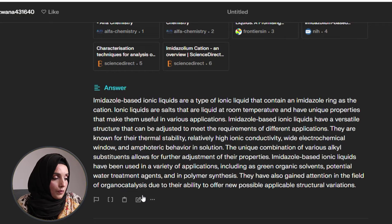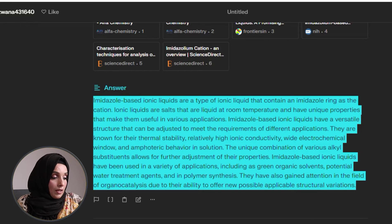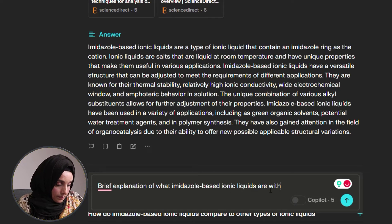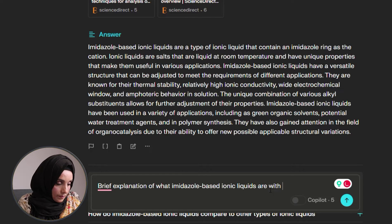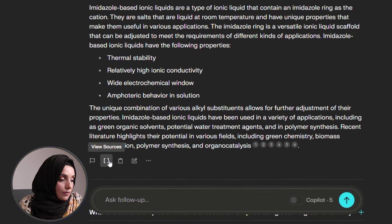They have gained attention in the field of organocatalysis due to their ability to offer a few possible applicable structural variations. We will give an explanation of what imidazole-based ionic liquids are, using the latest literature. Here are all the citations and review sources - when we do this, we have all the sources showing where the information was collected.